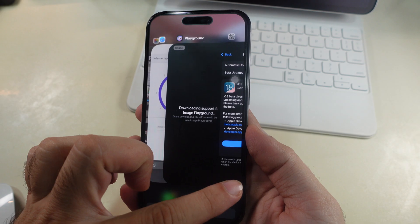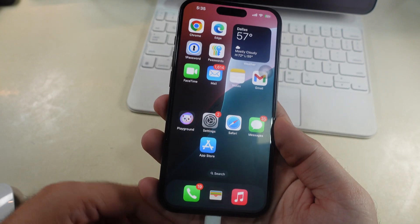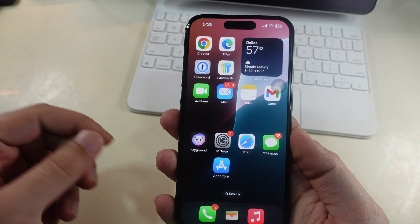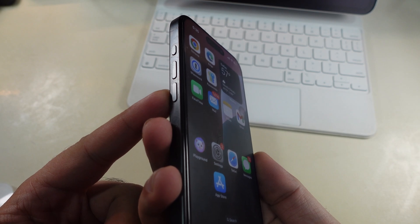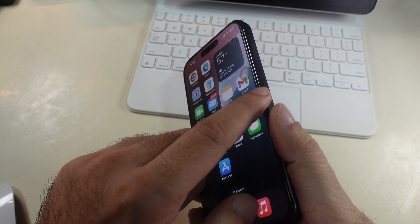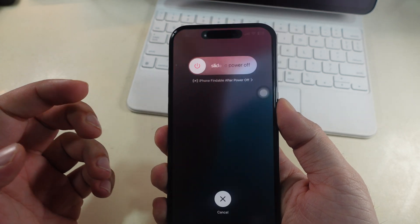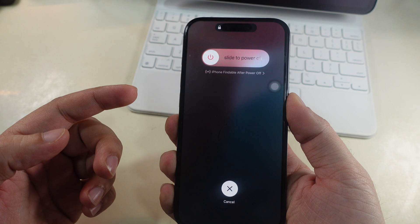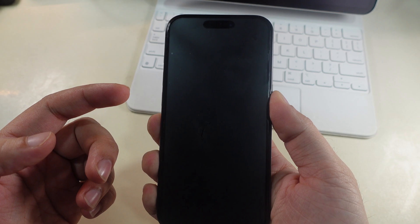If nothing helps, I recommend force restarting your iPhone and then putting it on charge via a direct wall plug. To force restart, remove the USB-C cable if connected, quickly press and release the volume up button, then quickly press and release the volume down button. Now press and hold the power button until you see the Apple logo on the screen.